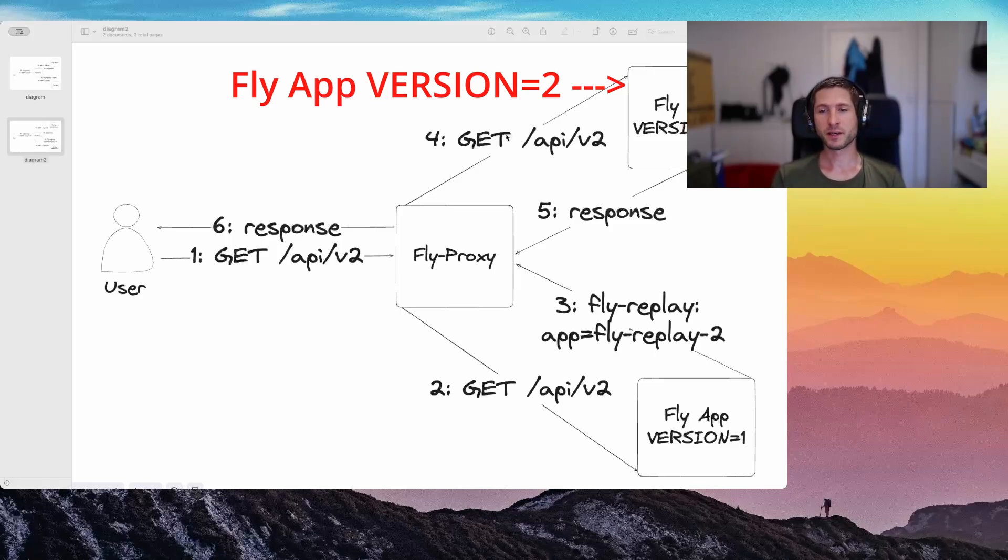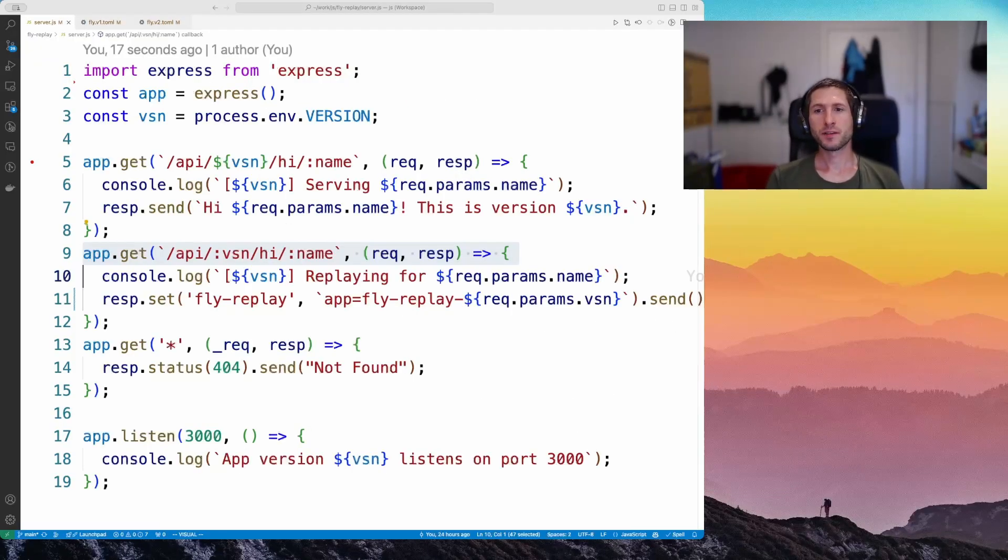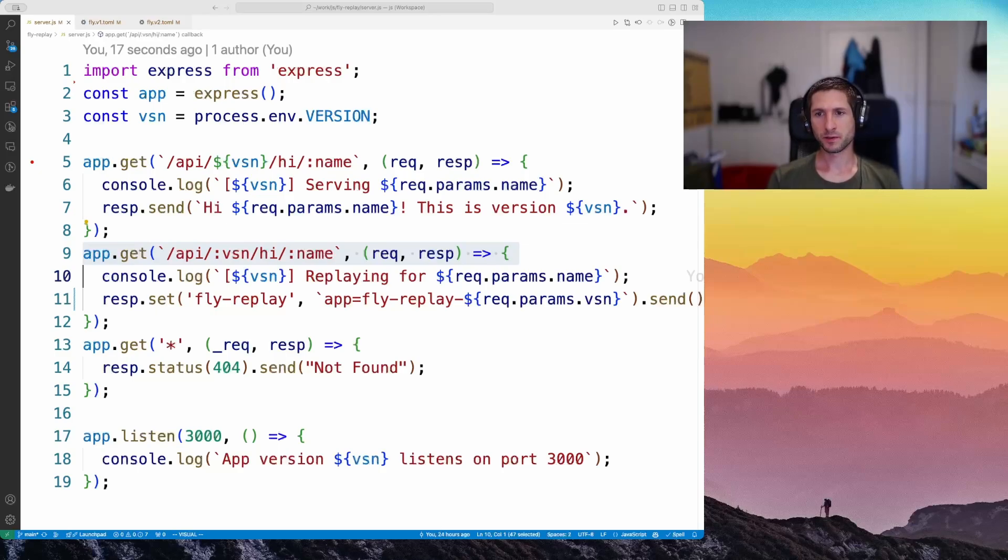From the other side, if a v1 request hits the v2 app, we accept it and put the fly replay with the app set to flyreplay v1. The code changes illustrate best how this all works.